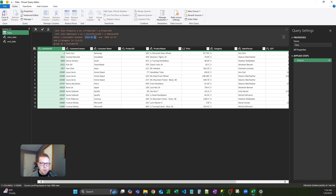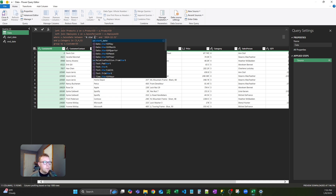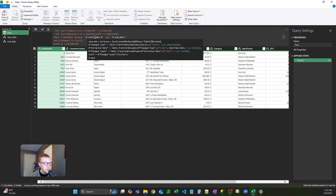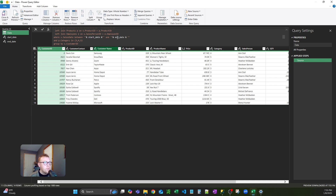Now we're going to change out these static values for the actual parameters. To do this, input double quotes and then two ampersands to join different text strings. Start typing and you'll see our start date parameter pops up. Do the same over here: double quote, ampersand, end date. Now we have those two in there.